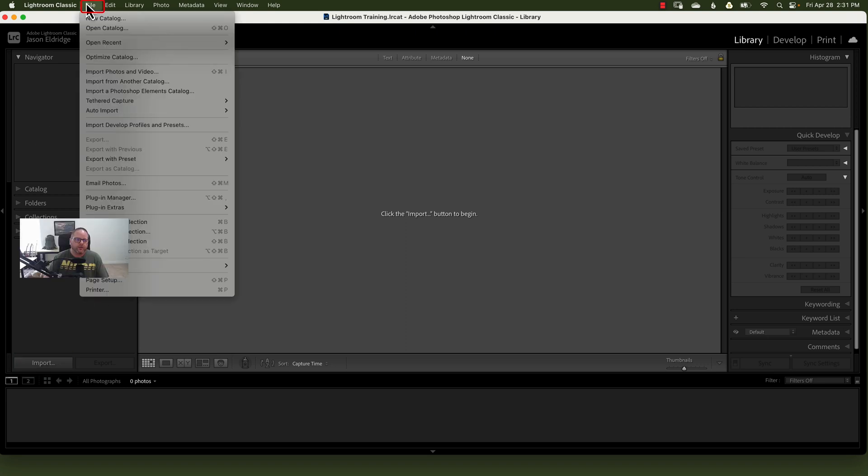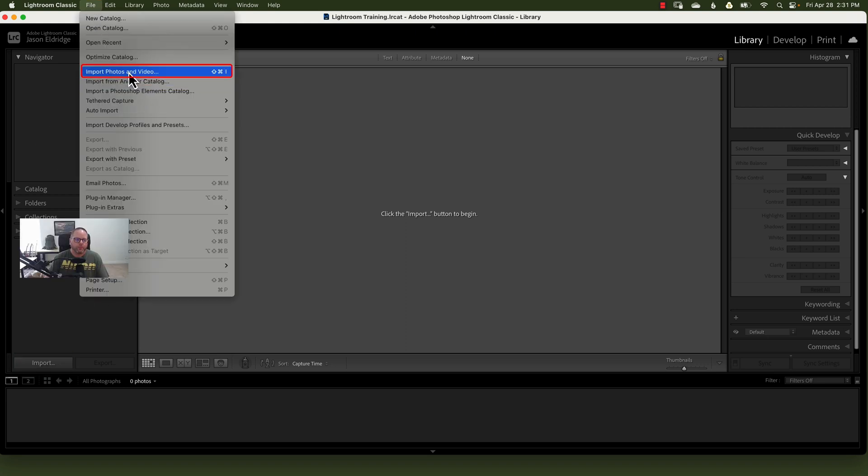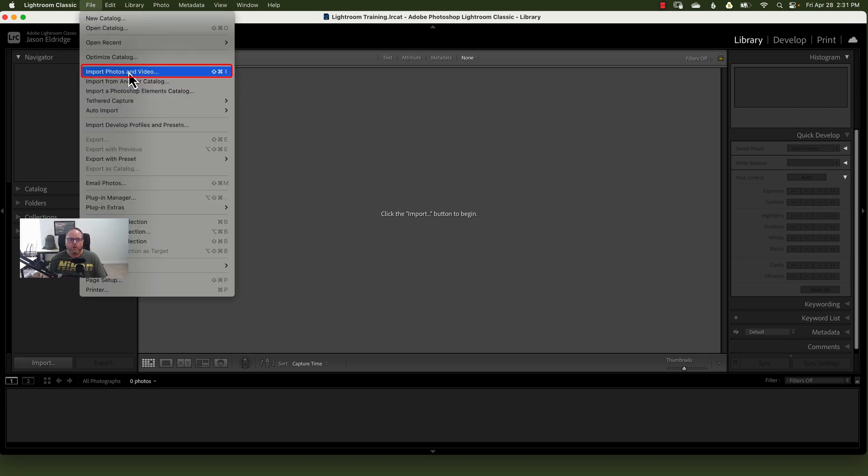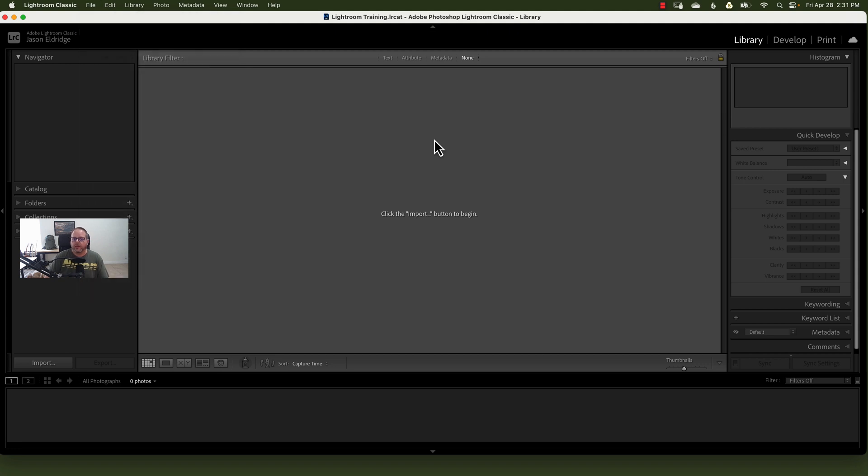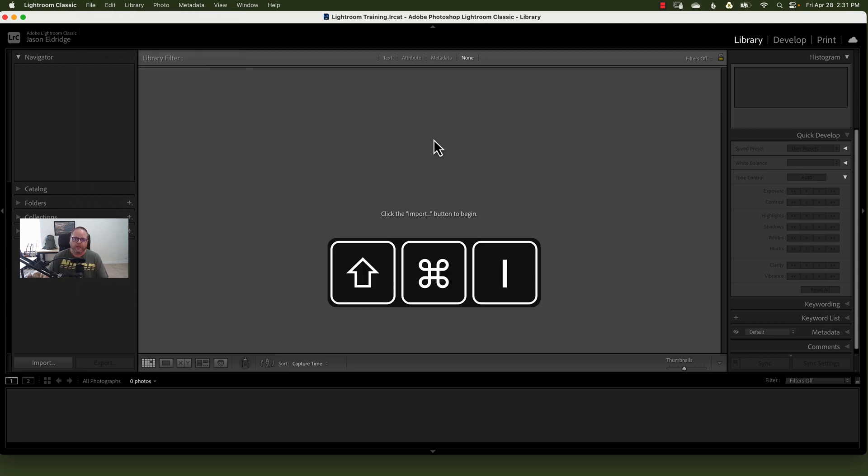Go to File, Import Photos and Video, or you can do the Quick Key option, which is Command or Control, Shift-I. For the purposes of this video, we're just gonna click the button.